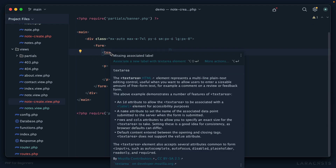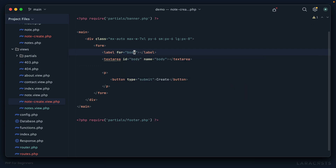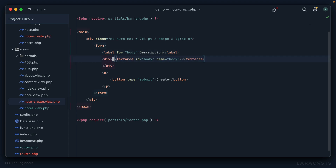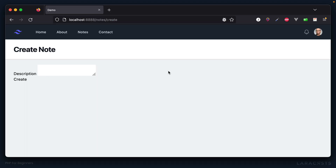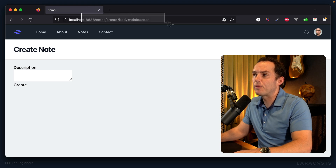My editor is complaining because I haven't included a label, so let's add one. The label's 'for' attribute wants the corresponding input's ID — not the name — so people often give inputs both an ID and a name for this purpose. Let's say label for 'body', then 'note description' or whatever you want. Wrap the textarea in a div, reformat, refresh — you get the idea. By default, a form submits as a GET request.